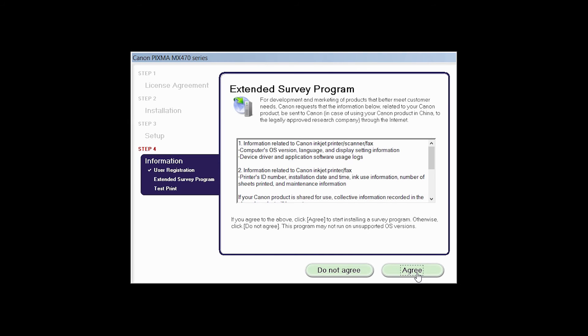An Extended Survey Program screen will appear. This optional program is used for the development and marketing of Canon products so they will better meet our customers' needs. If you agree to participate in the Extended Survey Program, click Agree. If you click Do Not Agree, the Extended Survey Program will not be installed.